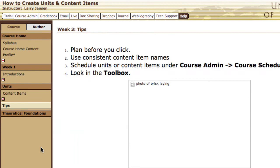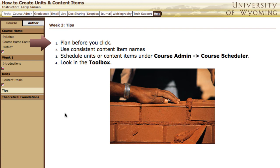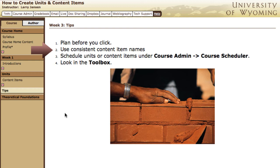Finally, here are a few tips. First: plan before you click. Like building a house, draw out your plan so you'll know how many rooms you need, how they'll be used and arranged, and what will go on in each room. With pencil and paper or a mind map, sketch out an outline for your entire class — how many units you'll want, what content and activities will be in each unit, and so forth. Next: use consistent content item names. If you're going to have a discussion every week, name that discussion item the same thing in all units where it appears — possibly just 'discussion.' You'll appreciate this later when you create the grade book.